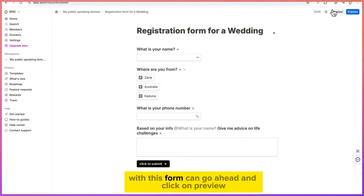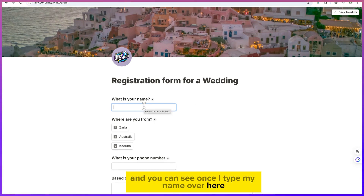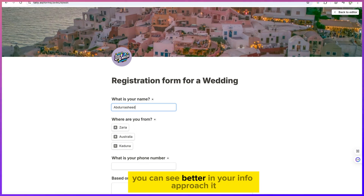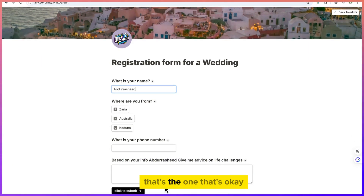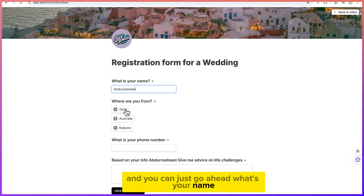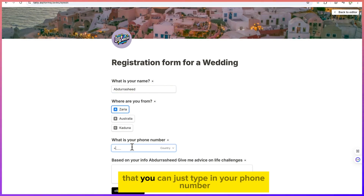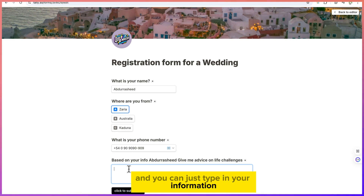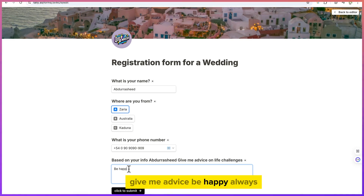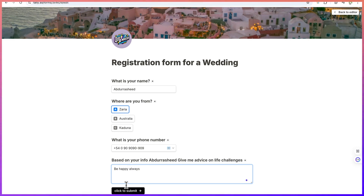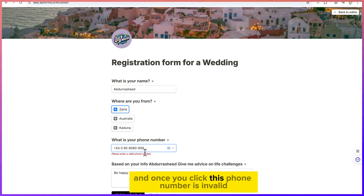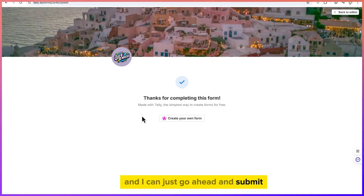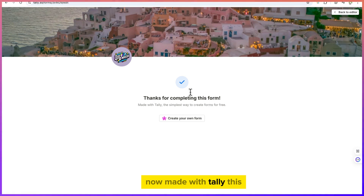Now let's preview what we've created. Click on Preview and you can see the form. Once I type my name — for example, 'Abdurashid' — the piping feature personalizes the question: 'Based on your info, Abdurashid, give me advice on life challenges.' You can fill in your name, choose where you're from, enter your phone number, and submit.